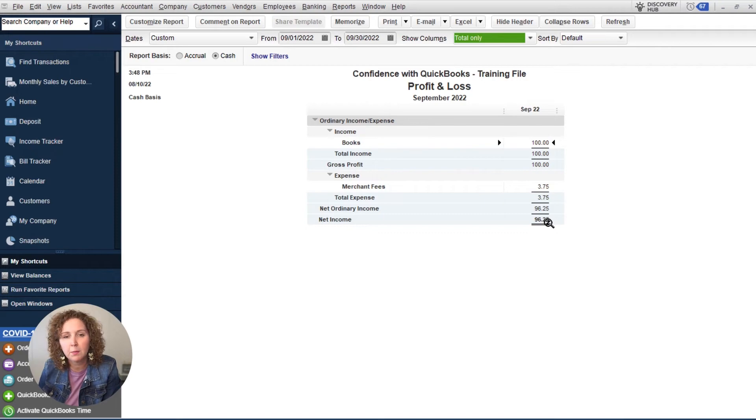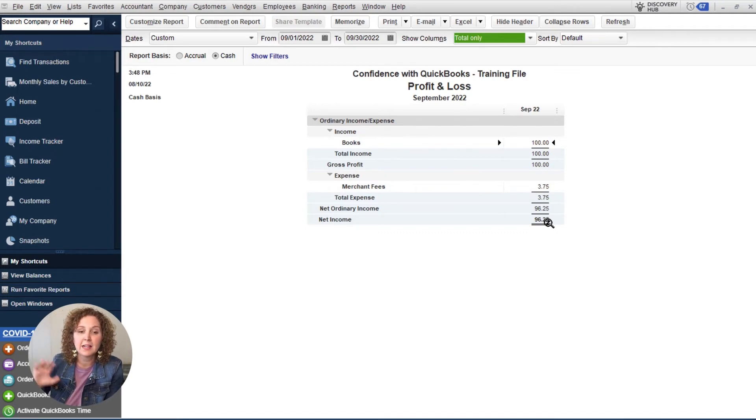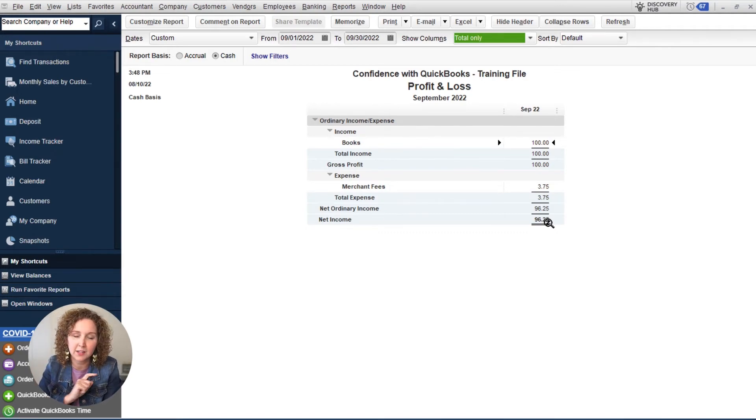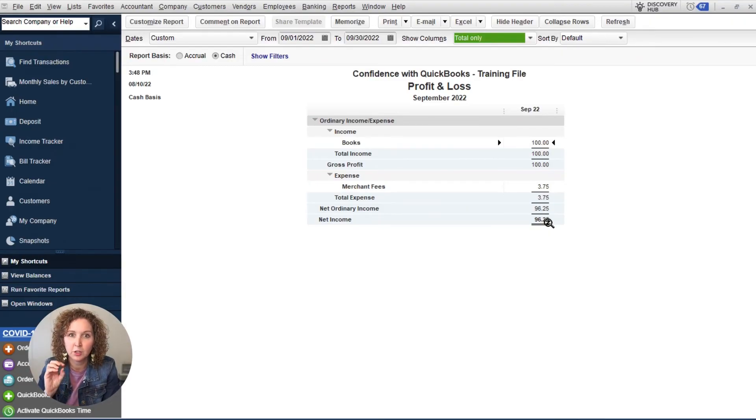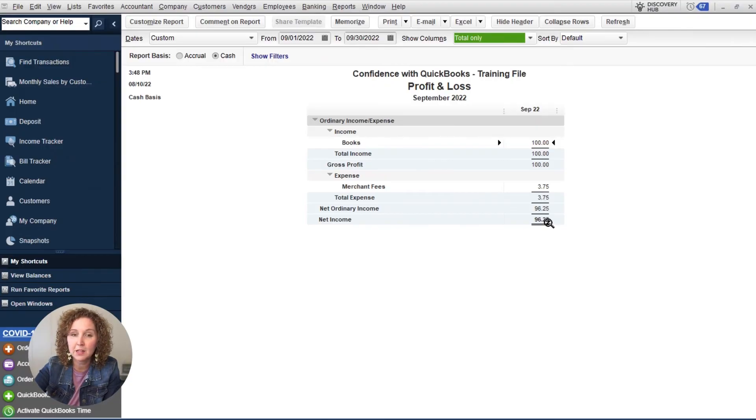Now you might be saying what about that sales tax, that's going to be on which report, it's not the profit loss, it's going to be the balance sheet, because it's money that you owe. So it's not income to you, you're holding it as a liability.